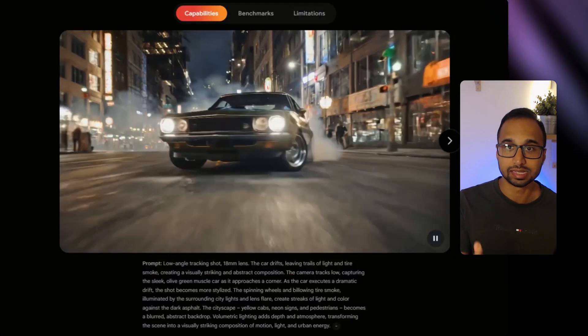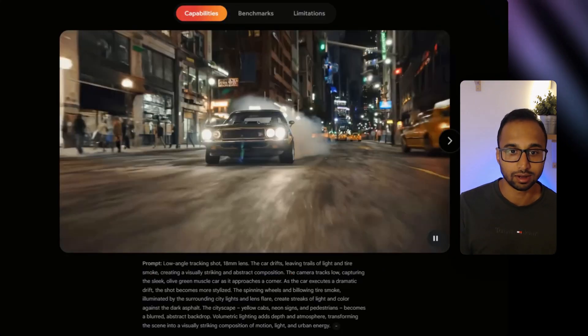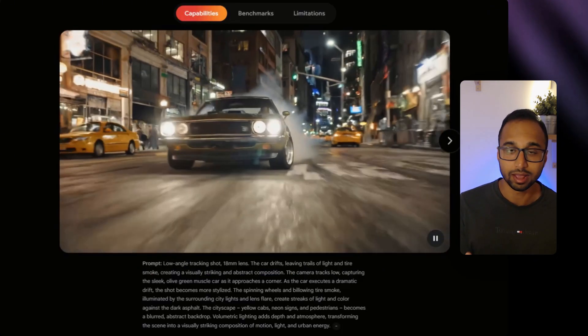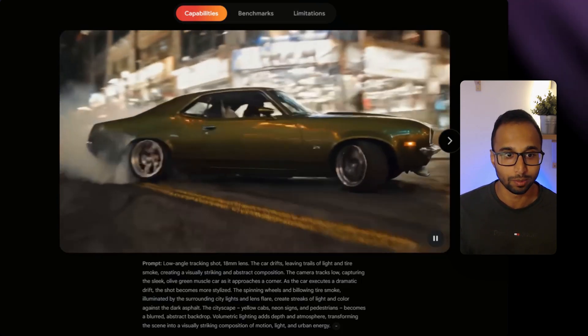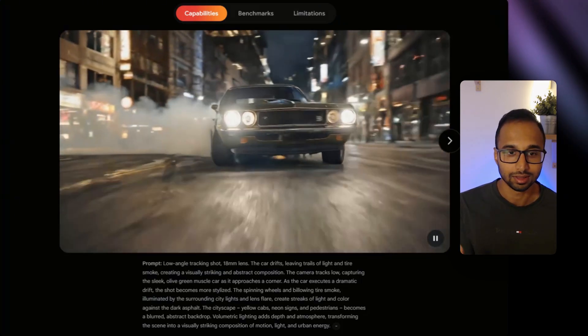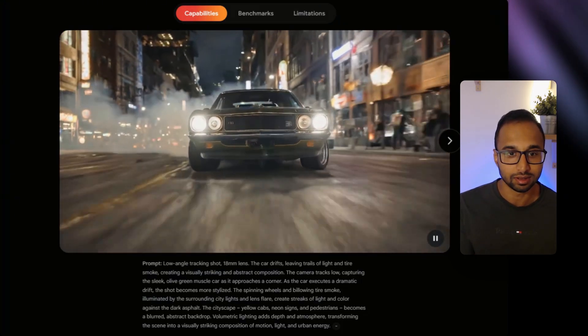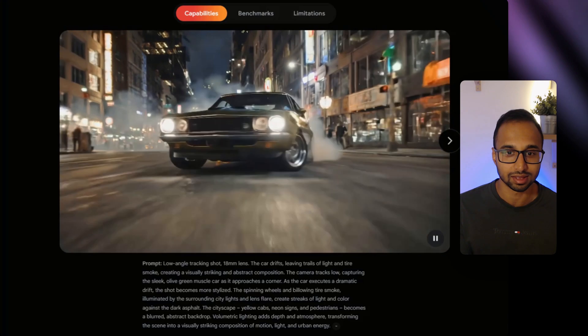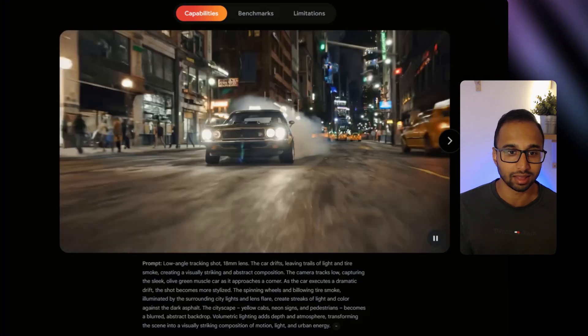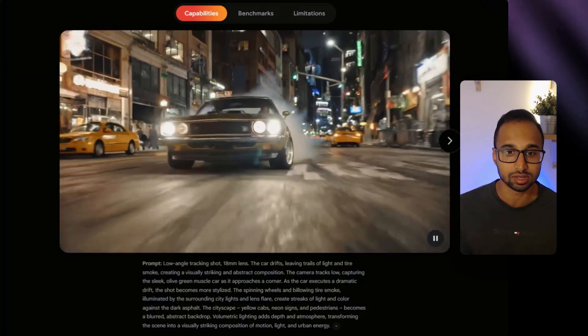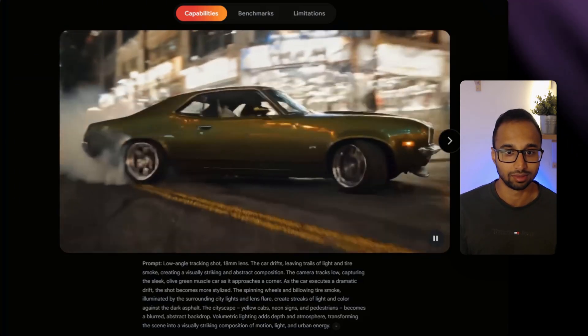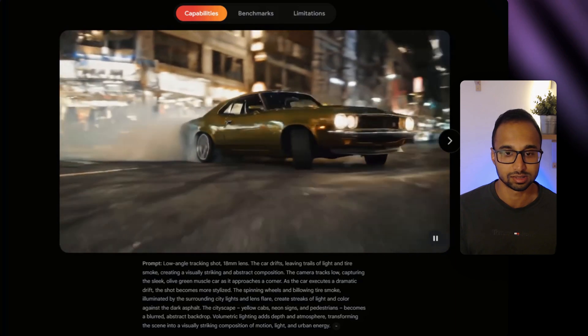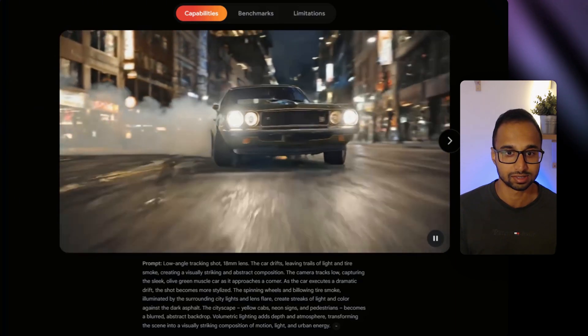For example, this video it generated, it's a pretty complex prompt with a lot of movement. The smoke, the movement of the tires, and the steering, and the people on the sidewalk. It's amazing how it handles all that physics.